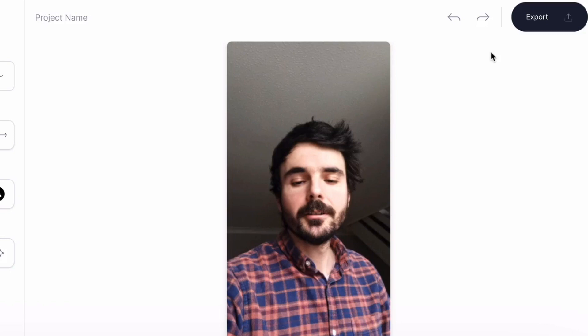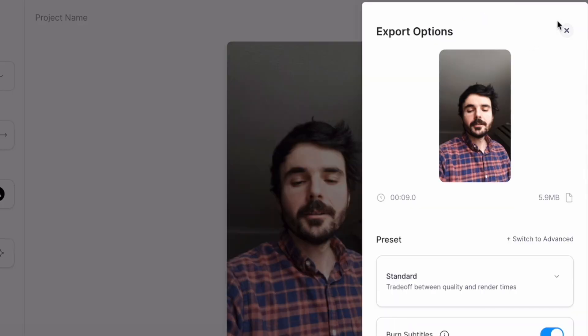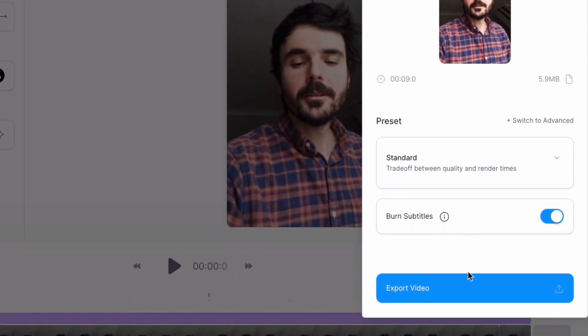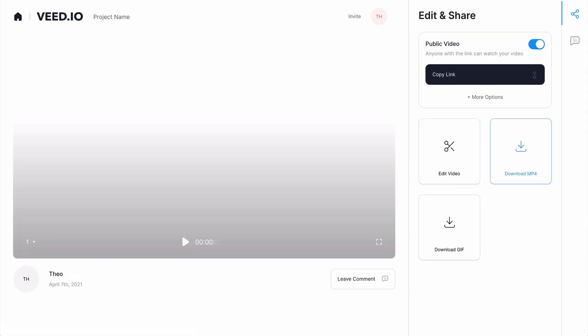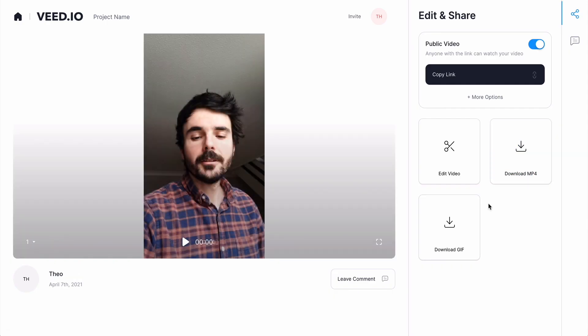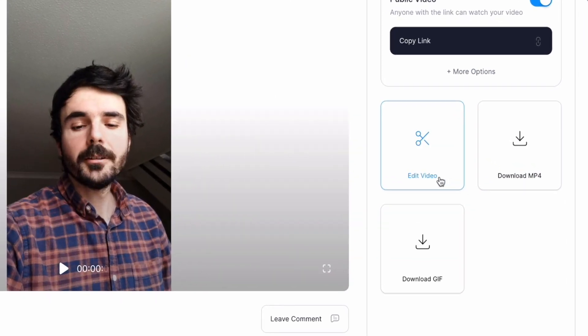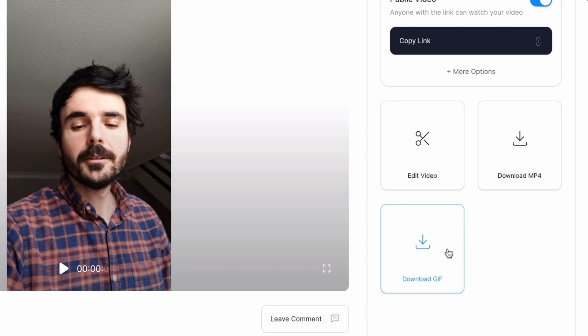So now all you need to do is click on export at the top right then click on export video. And Veed then exports your Instagram Reel and this is really great because as you can see you can continue to edit the video if you want to, you can download it as an mp4, you can even download it as a gif if you want to.